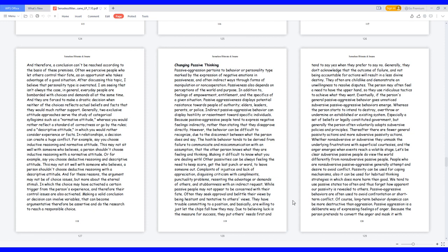Indirect passive-aggressive behavior can display hostility or resentment towards specific individuals. Because passive-aggressive people tend to express negative feelings indirectly, rather than stating that they disapprove directly. However, the behavior can be difficult to recognize due to the disconnect between what the person does and says. The hostile behavior tends to be derived from failure to communicate and miscommunication with an assumption that the other person knows what they are feeling and thinking.